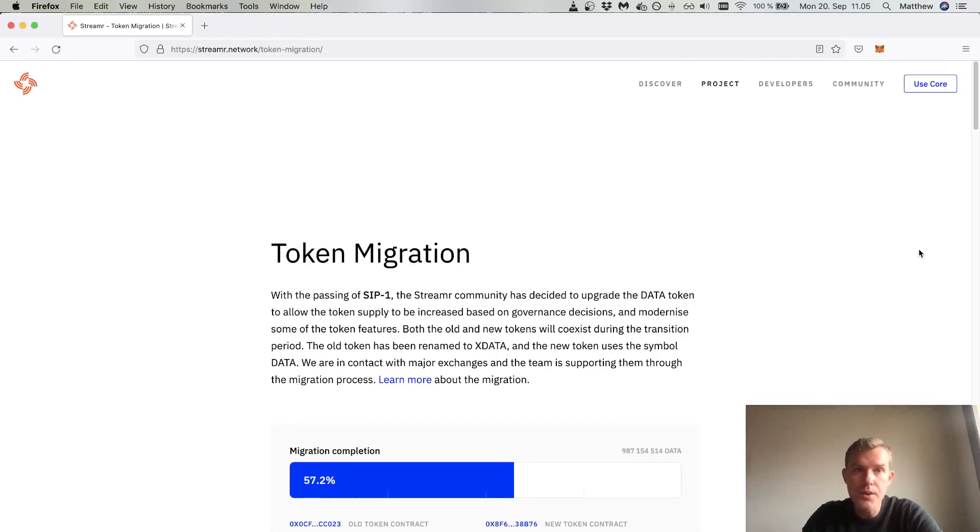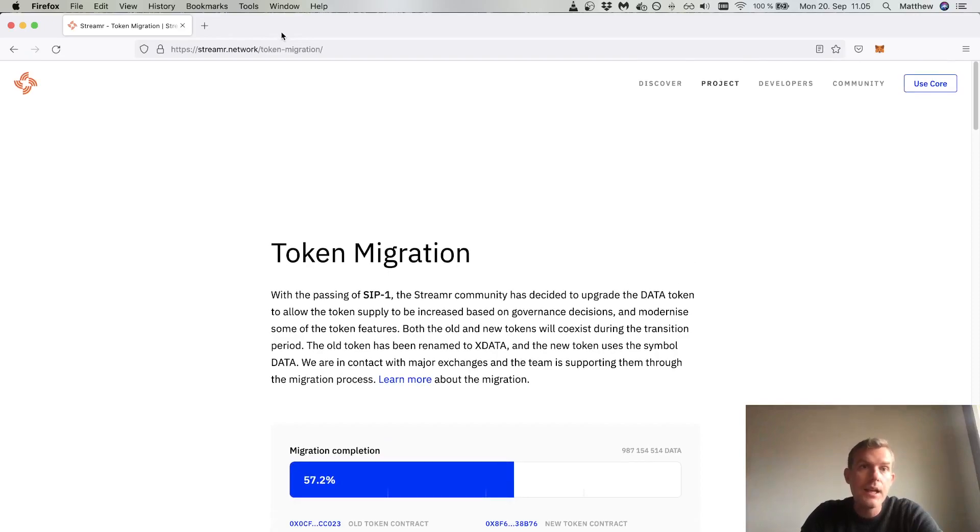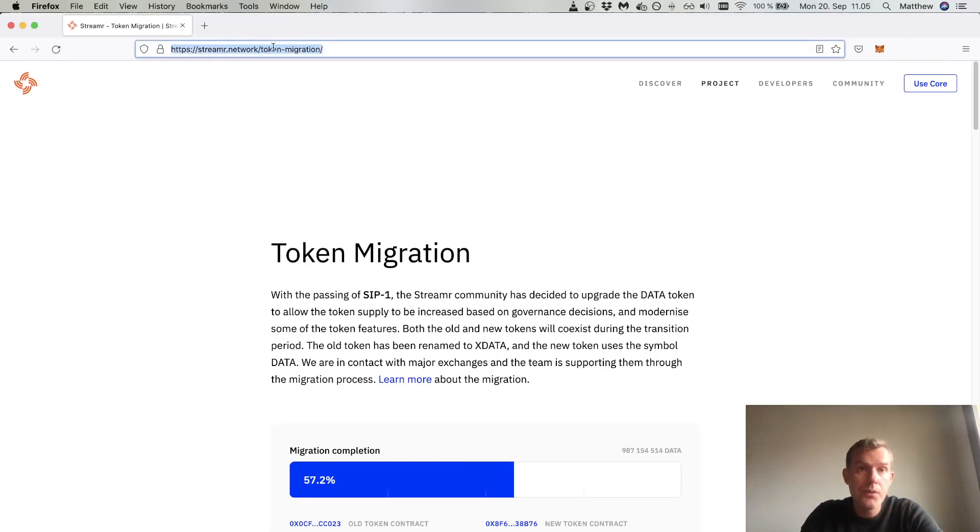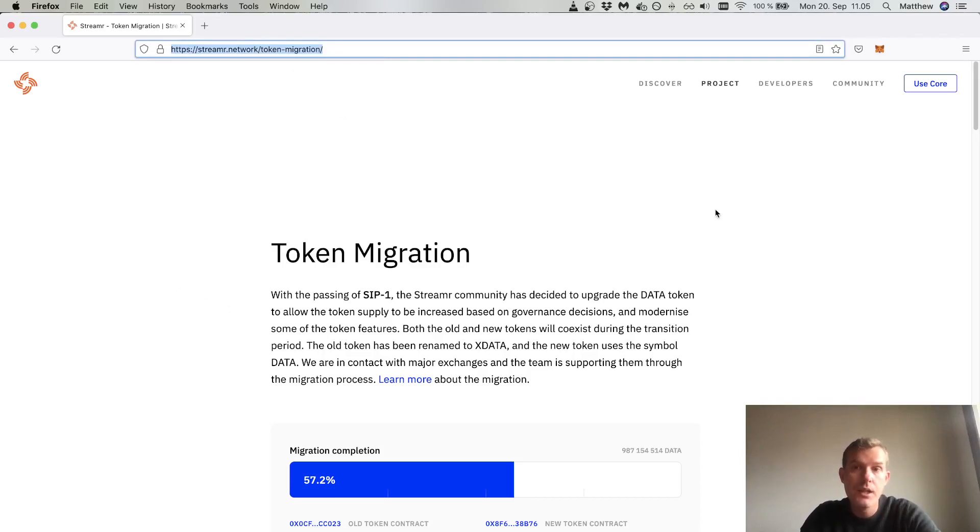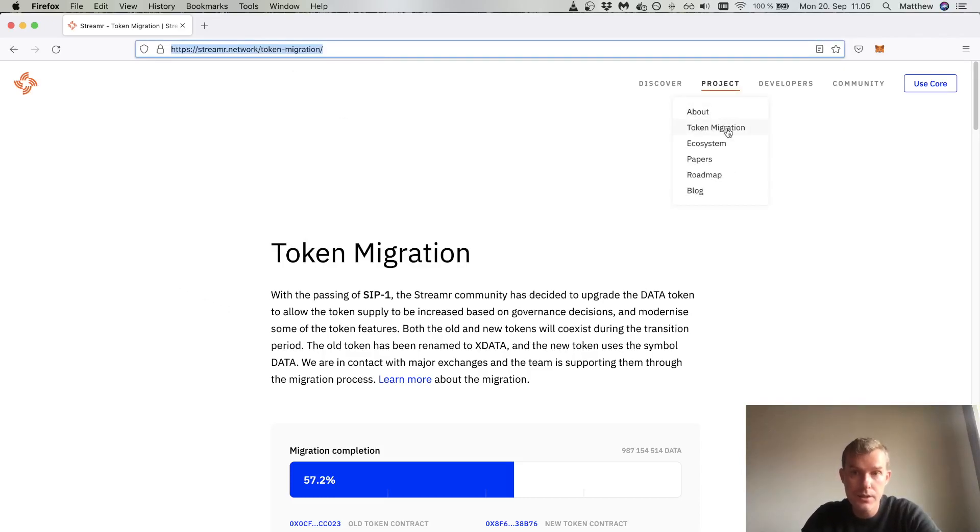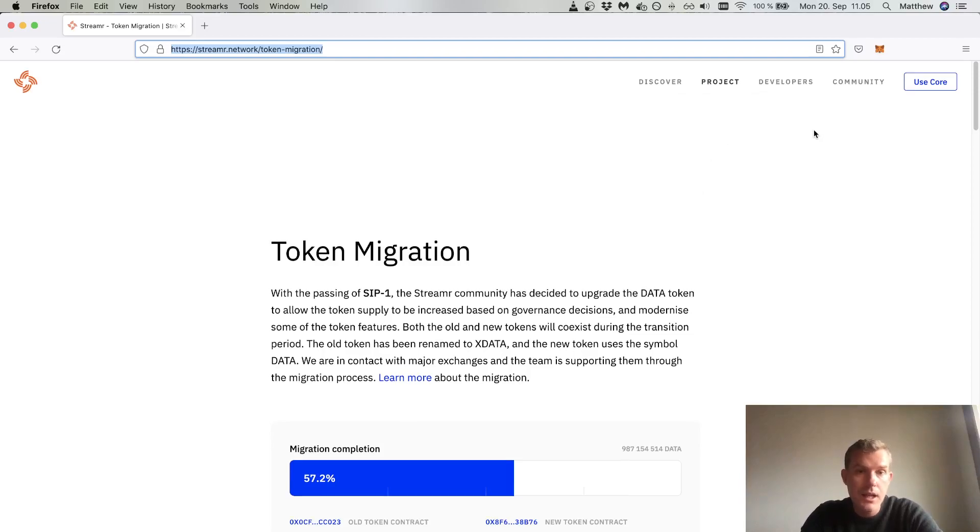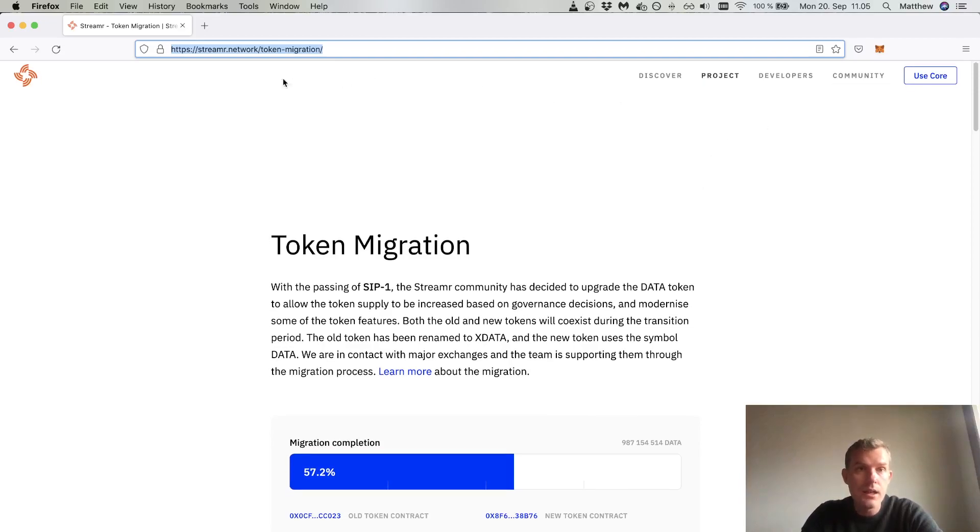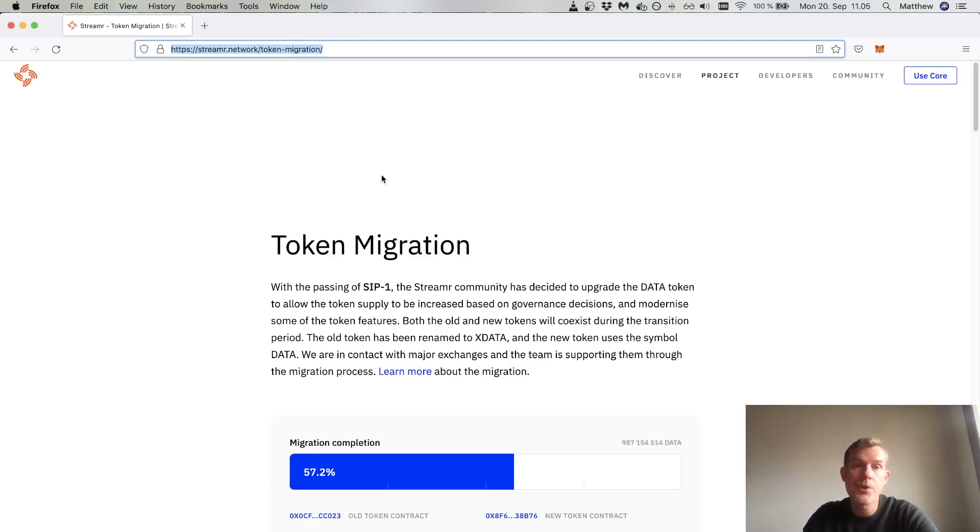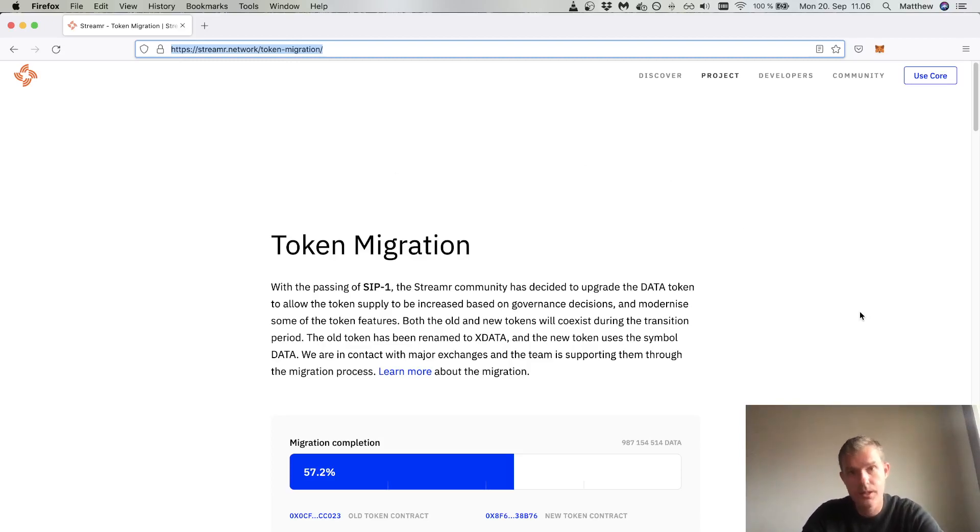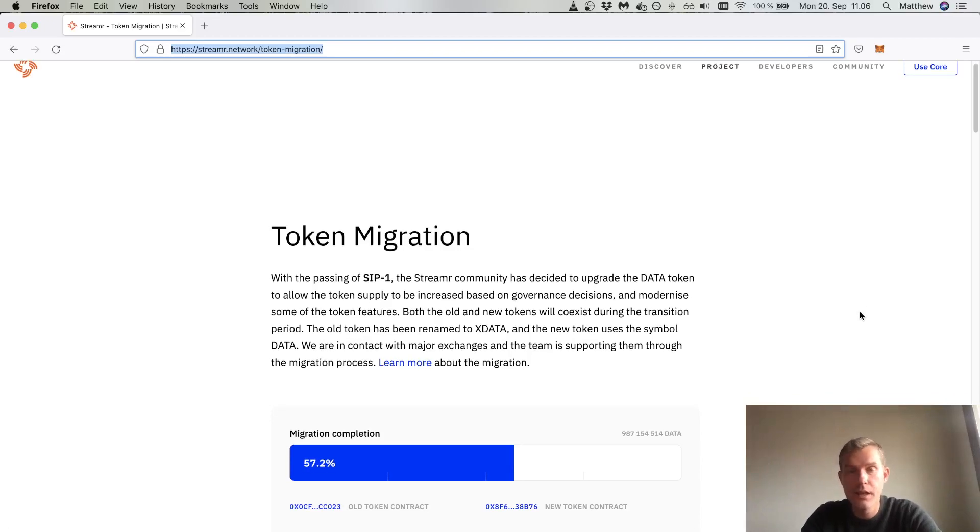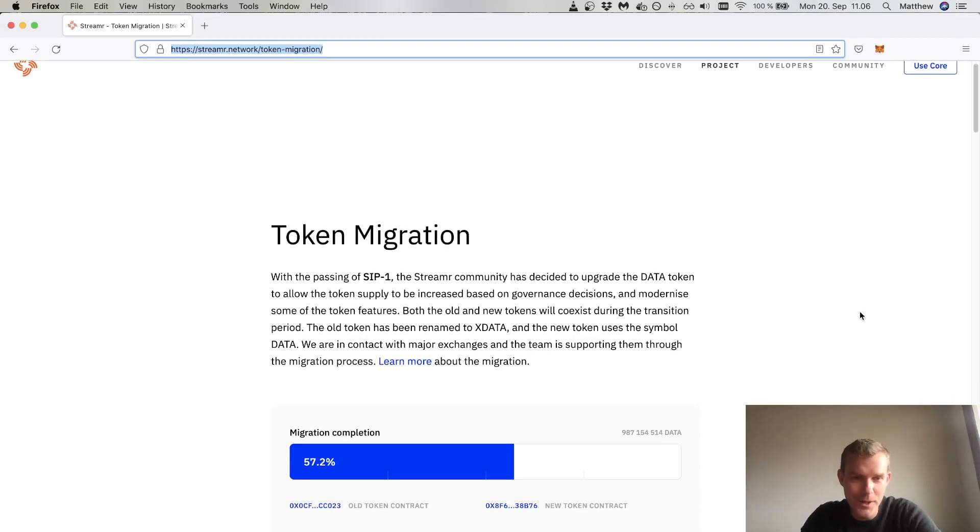We're on the streamer.network/token-migration page. You can also find it in the project menu under token migration. Always double check this URL is correct. Never enter your private key or seed phrase into any web app. That is very important. Trust no one.